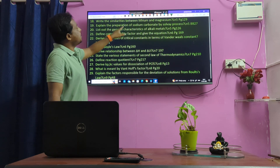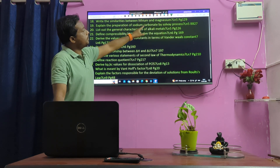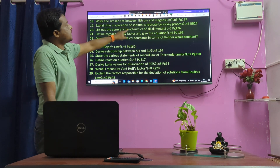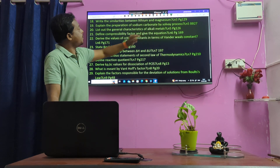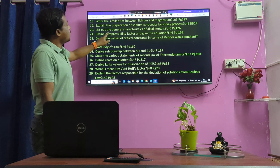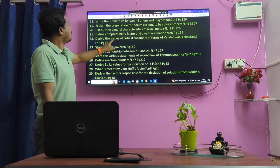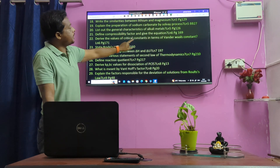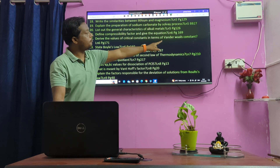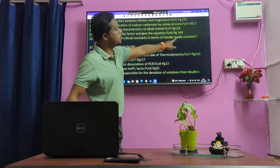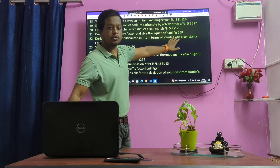Preparation of Sodium Carbonate by Solvay process. General characteristics of transition metals. Compressibility factor — important question. Values of critical constants or van der Waals constants. The van der Waals constants are very important.